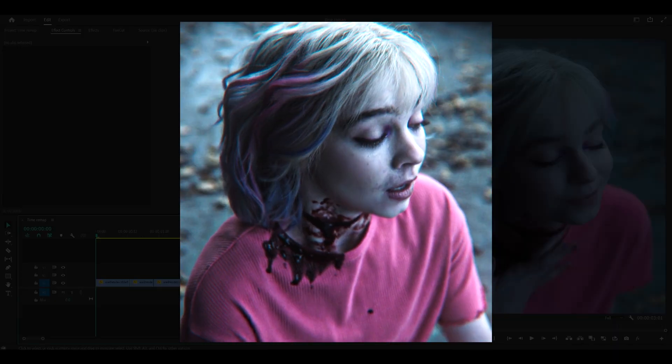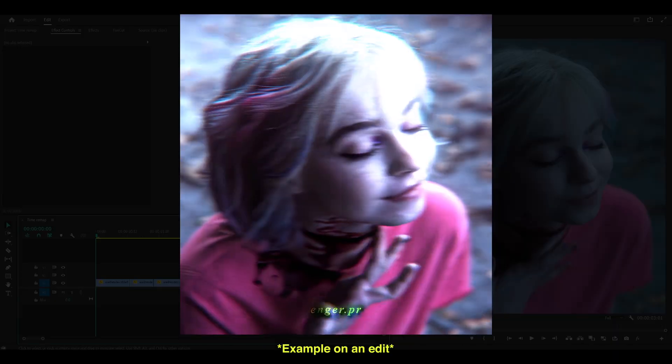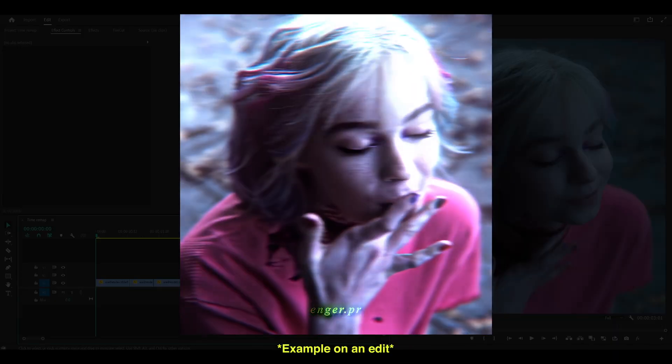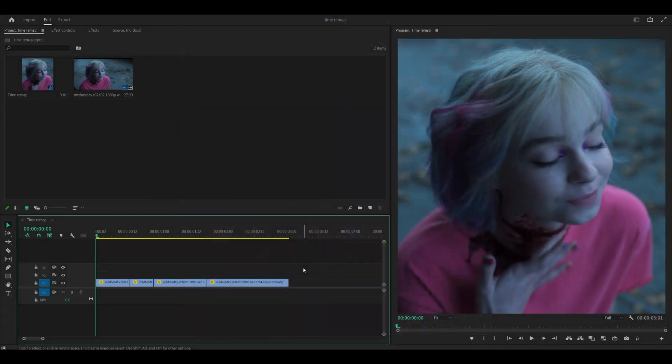Hey everyone, today I'm going to be showing you how to time remap your clips just like this on Premiere Pro. Let's begin by preparing your sequence. If you are using raw clips like me — you'll be able to tell if it's raw because it will look more choppy, or natural, compared to Twixtor or time-remapped clips.